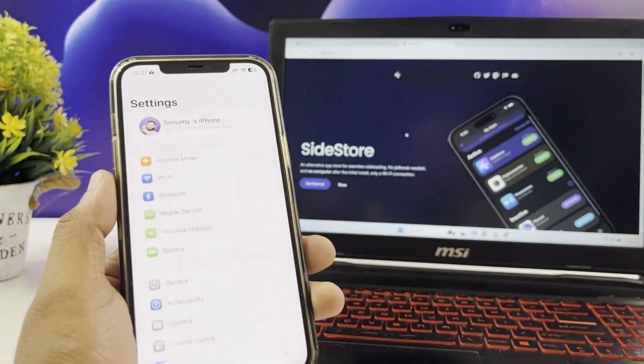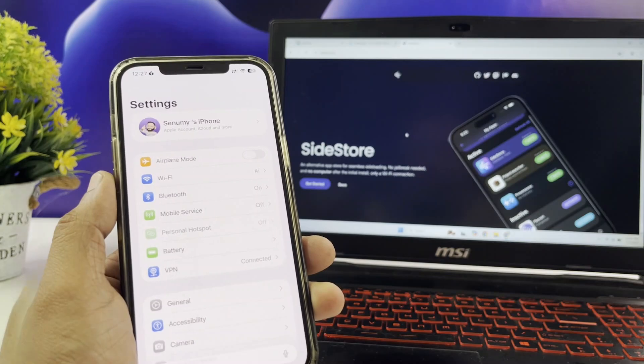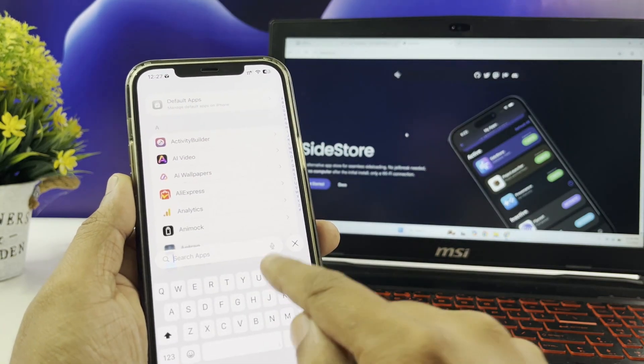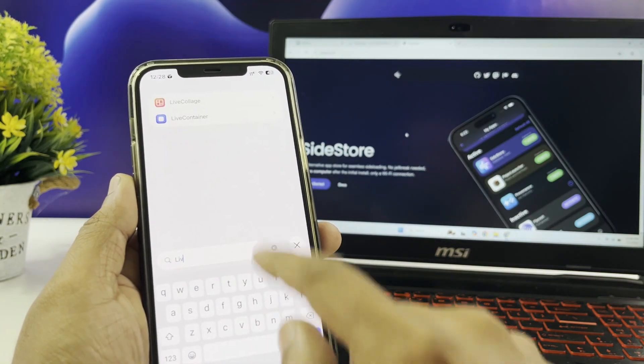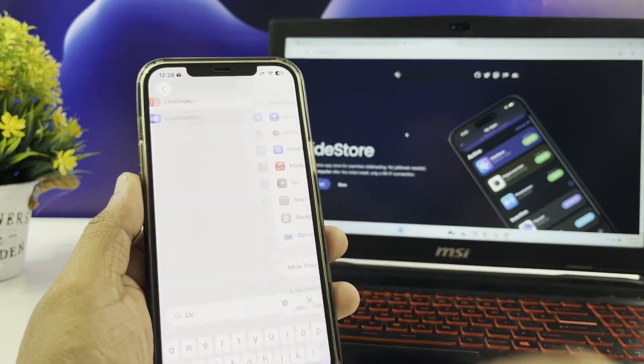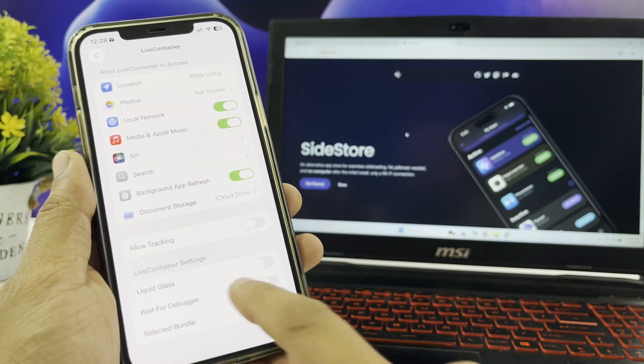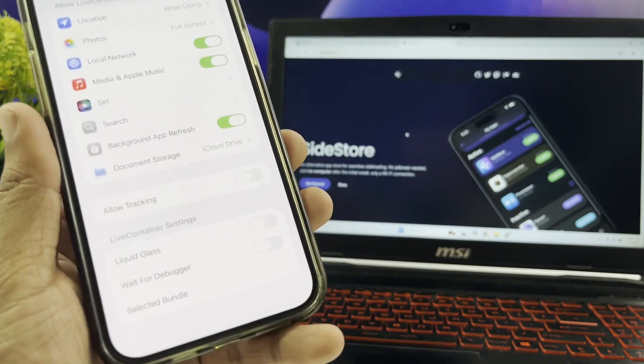Live Container even supports the liquid glass option offered by iOS 26 version. Just see the difference after applying the effect.